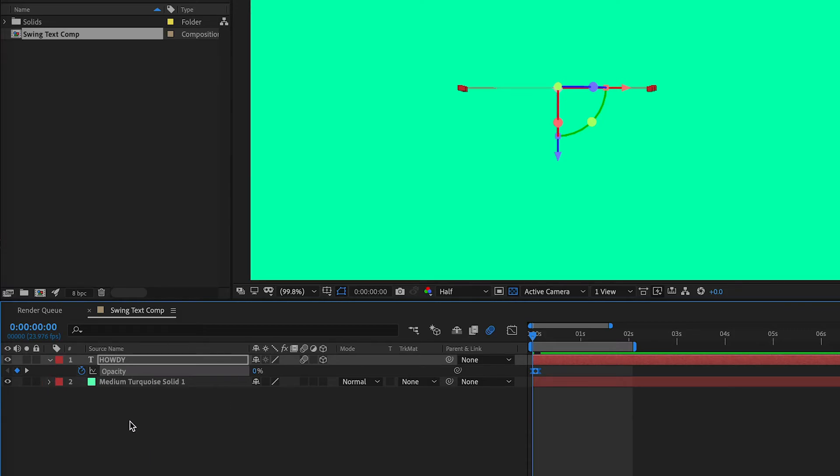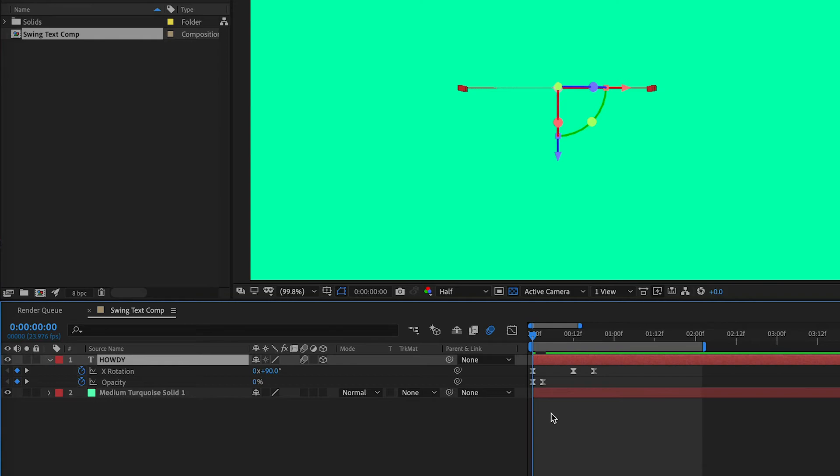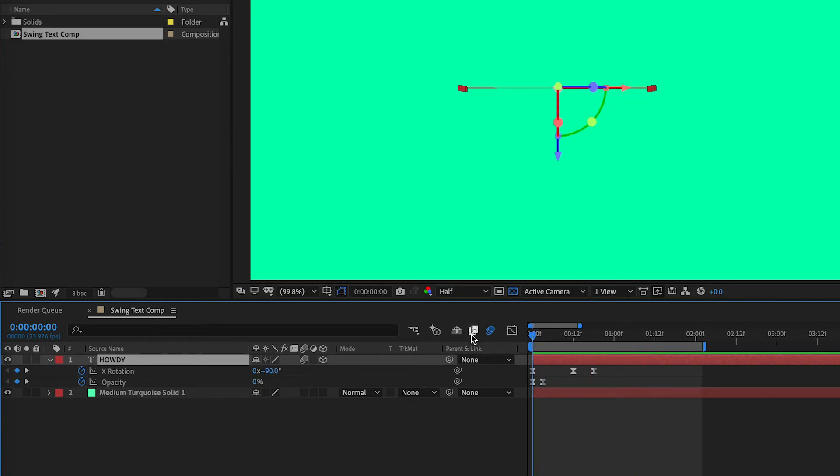If you want to see all the keyframes that you're working with here, select the layer and hit U on your keyboard. So, this is everything. Now, I'm going to let it render and then give it a play.